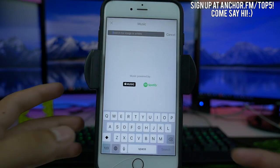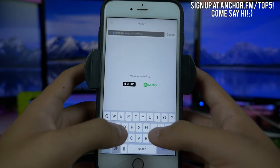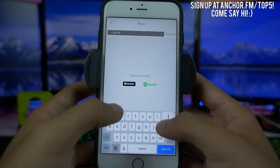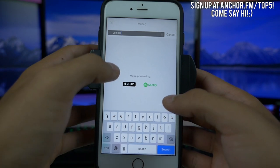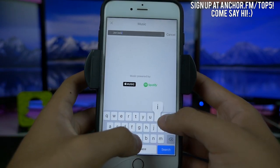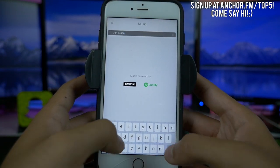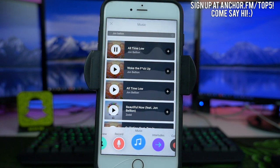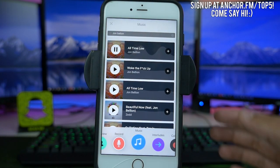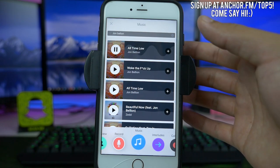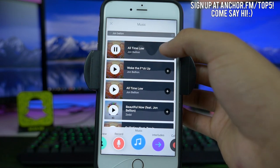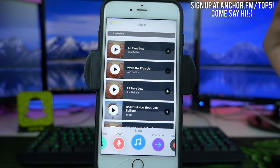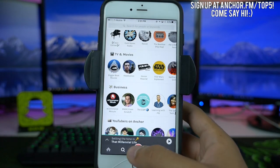So if we want to add music as an actual segment, we can search — let's just say we want to put in Jon Bellion. I really like his 'All Time Low' song. We can play it and listen to it, then add it to the station, and it's going to say published so we know that it's up there.